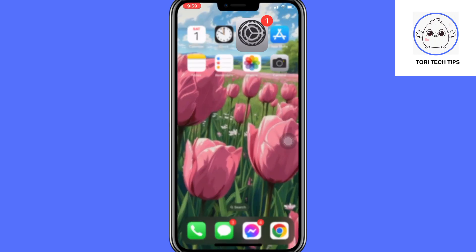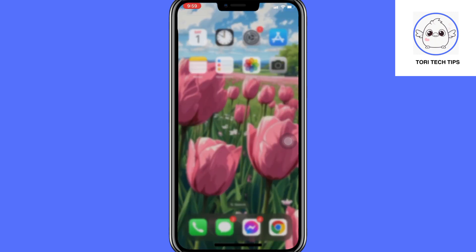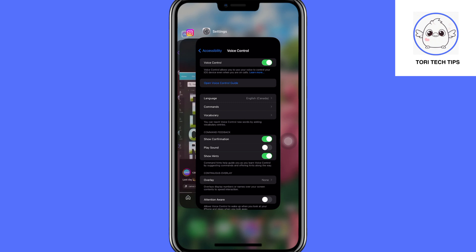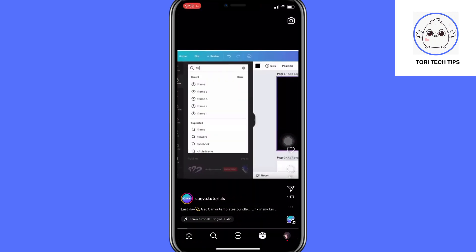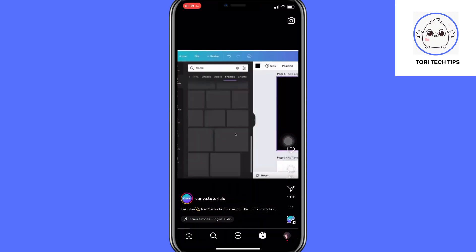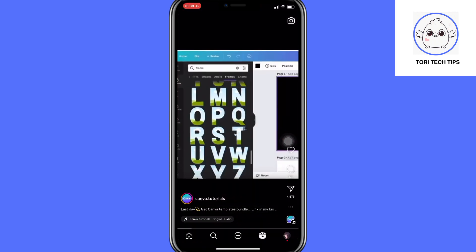After that, return to the Instagram app. You should see a small blue microphone icon at the top of your screen.